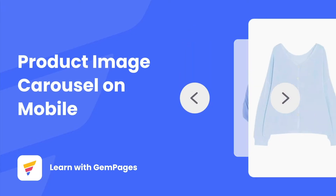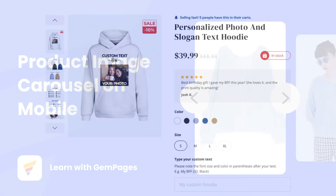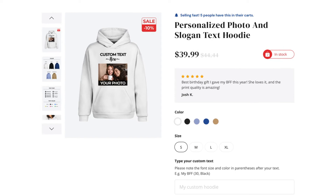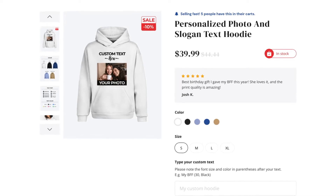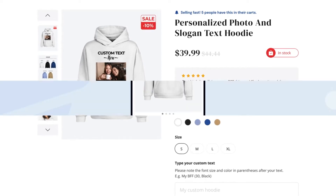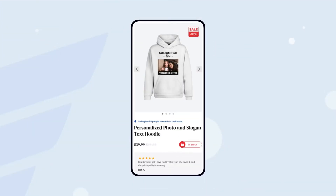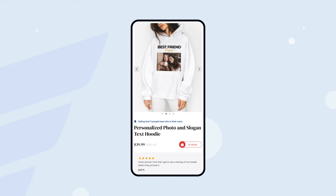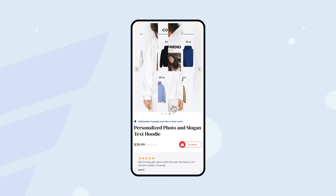Hi everybody! Welcome to Learn with GemPages. Today I'm going to show you how to create product image carousels in which customers can swipe back and forth on mobile devices. Let's dive in.